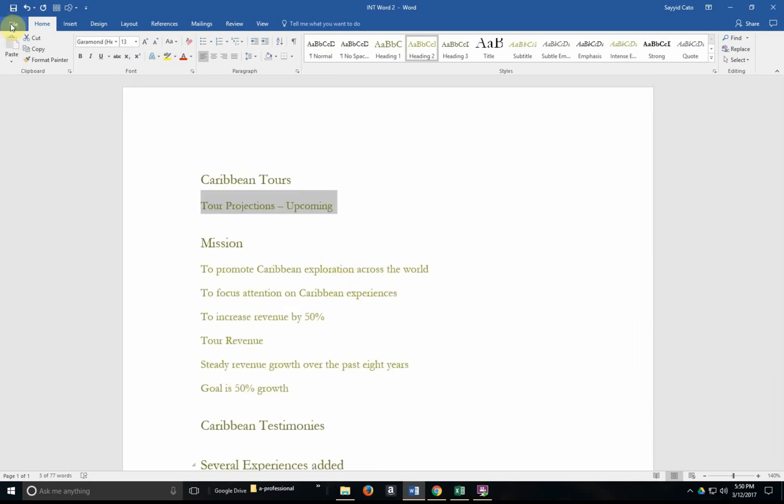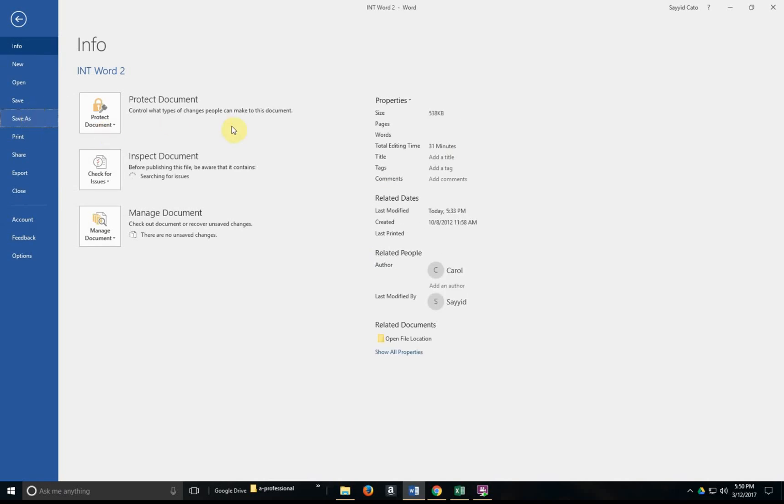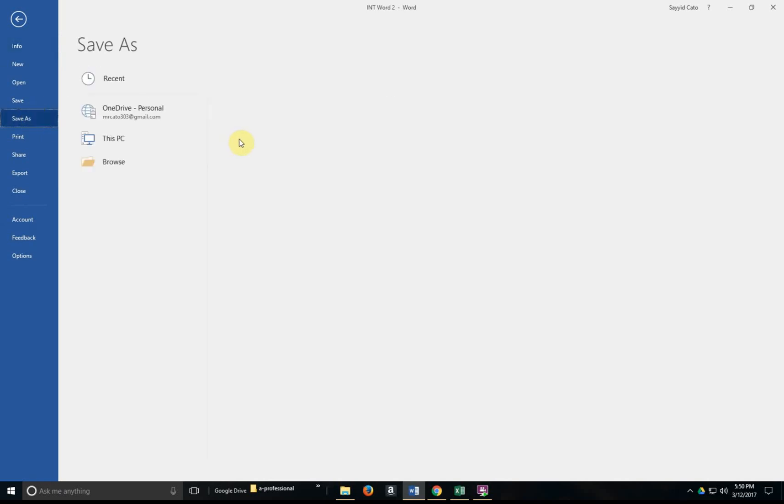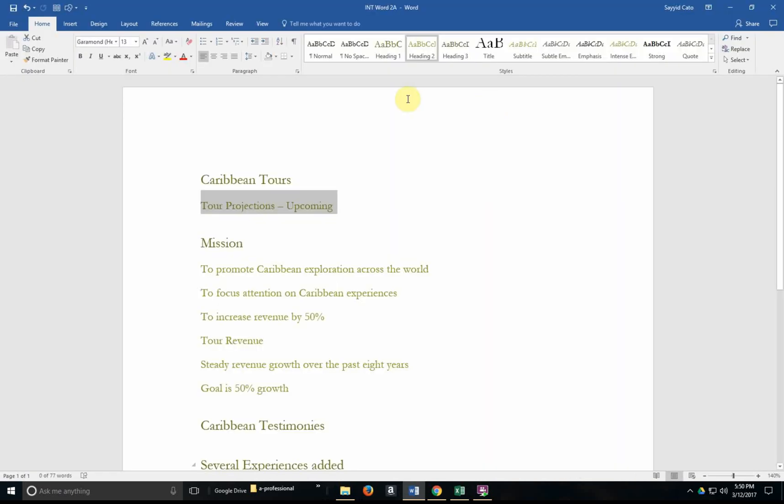So I'm going to save this. Let me give it another name just so that let's say 2a just so that I still have access to the original file. I'm going to hit save and I'm actually saving to my Google Drive location which is prudent in all instances.